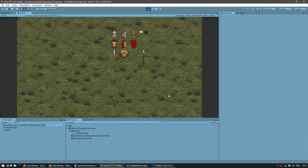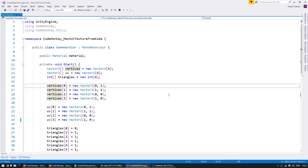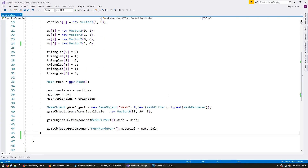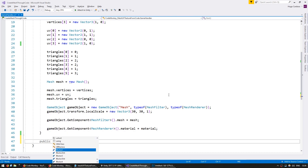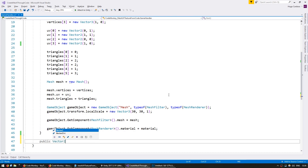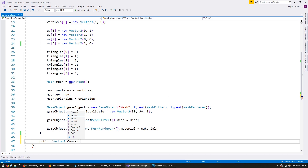In order to make this easier to manage, let's make a function that converts pixels into percentages. Let's go into our code and create a new function. It will be public, return a Vector2 that will be used for our UVs, and we're going to call it convertPixelsToUVCoordinates.